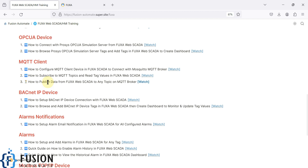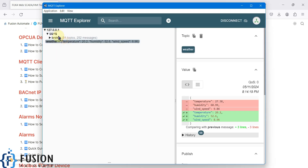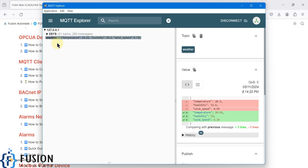In this video, what we are going to do is publish the tag data from FUGSA WebSCADA to any topic on the MQTT broker. Right now you can see on my MQTT broker I have two topics: system and weather. I want to create one topic using the FUGSA SCADA and in that topic I want to publish my tag value — and the tag value I am going to publish is my Modbus tag value.